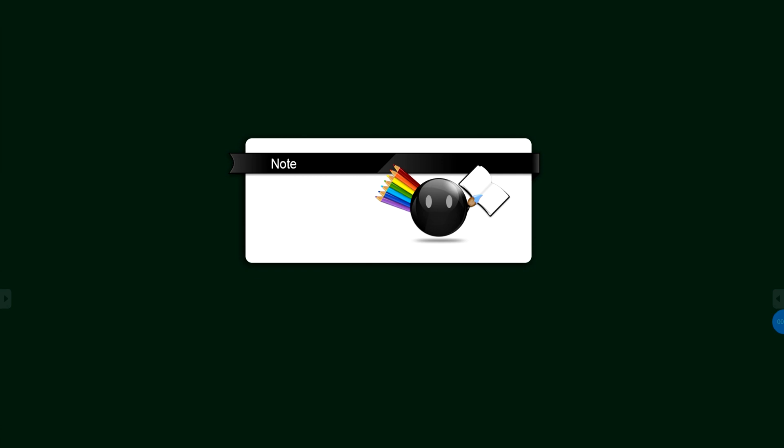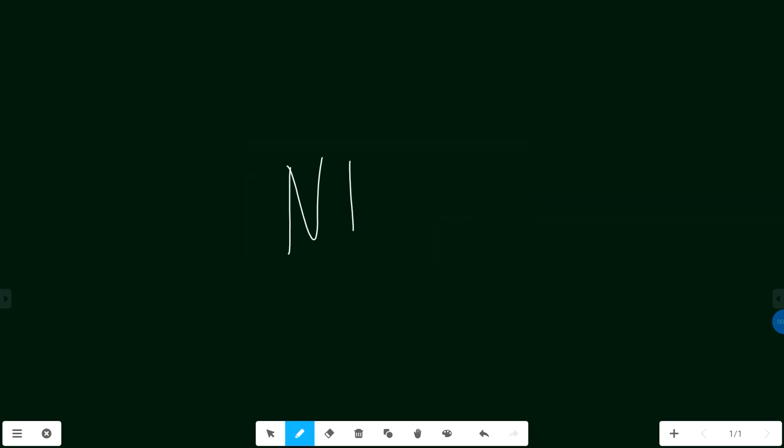You can also use the Note app, which is a whiteboard annotation feature, to annotate and mark up important information. Like this new feature, NT Minutes.